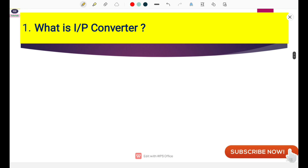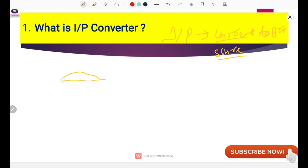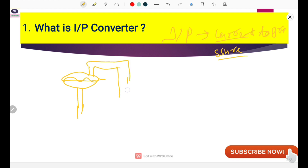Coming to our first part: what is the I2P converter? Simply, I2P means current to pressure transducer — it converts current into pressure. Where is it used? When you have a valve with a diaphragm type actuator, for operating this actuator we require a pneumatic signal — that means an air signal or instrument air signal.